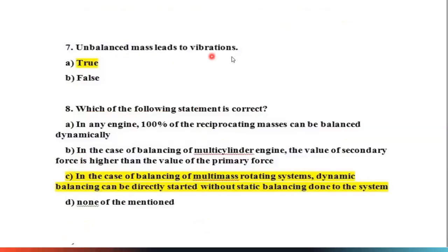Question 7: Unbalanced mass leads to vibration — this is obviously true. The main aim is to completely or partially balance the rotating masses. Unbalanced forces increase the load on bearings and stresses in various members, and also produce unpleasant and even dangerous vibrations. So the answer is true.